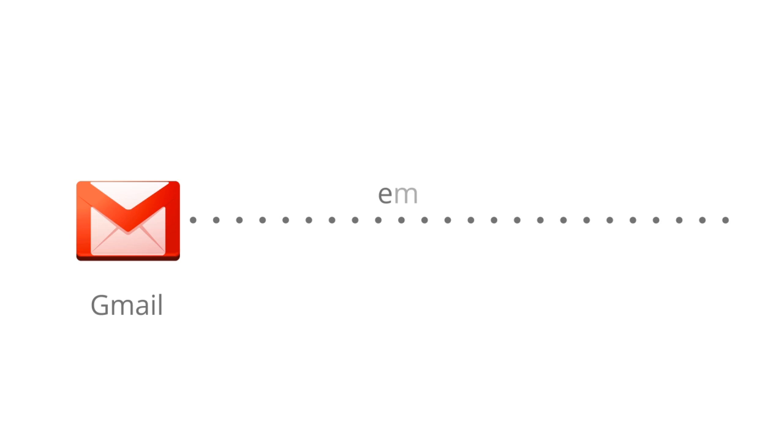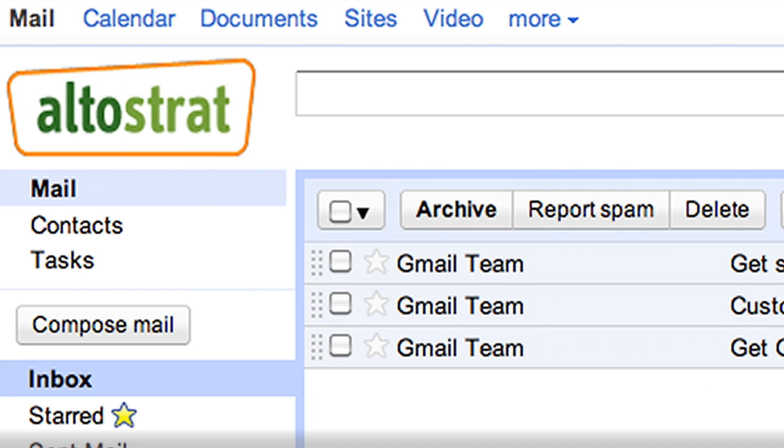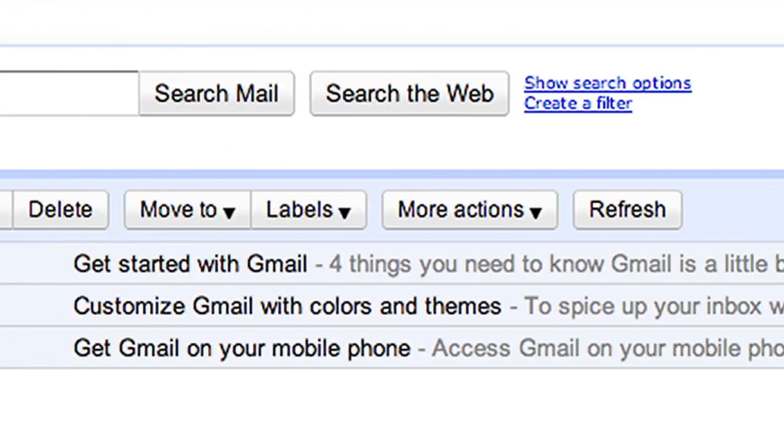Gmail gives you professional email, customized just for your company. Each employee gets an email address at yourcompany.com, so your outbound messages look more professional and you can build an identity with customers.